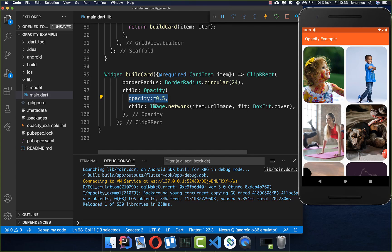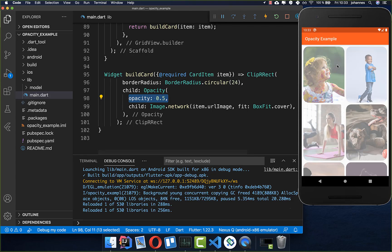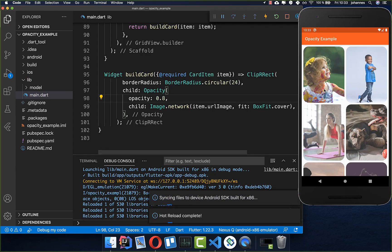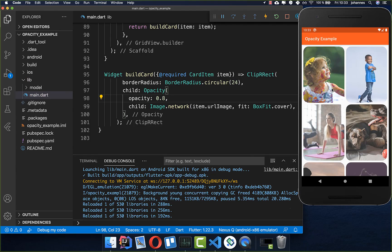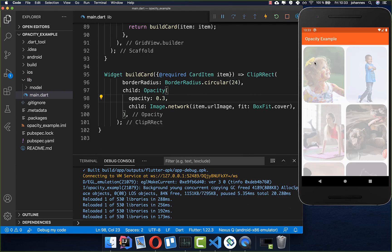So 50% opacity we have right now and if I hot reload you see that we have applied opacity and you can also play around with these values. If you put a higher value inside you see more of the image and if you set a lower value you see less of the image.